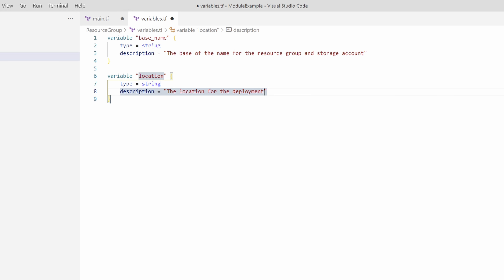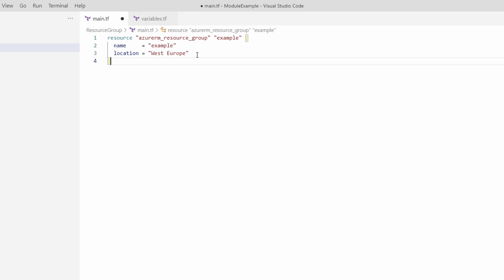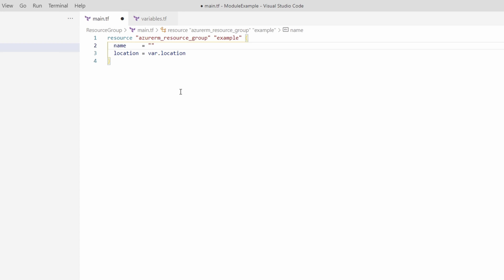Now that we have base_name and location, let's go back to main.tf in the resource group module and update the location with a variable. For the resource group name, I want to take the base name and add 'rg' at the end. To do this we'll create an expression — we start by placing the expression in quotes, then add the base_name variable using a dollar sign and surrounding the variable in curly brackets: `${var.base_name}`. At the end we just add 'rg'. So the name will be whatever we pass in as the base name followed by 'rg'.